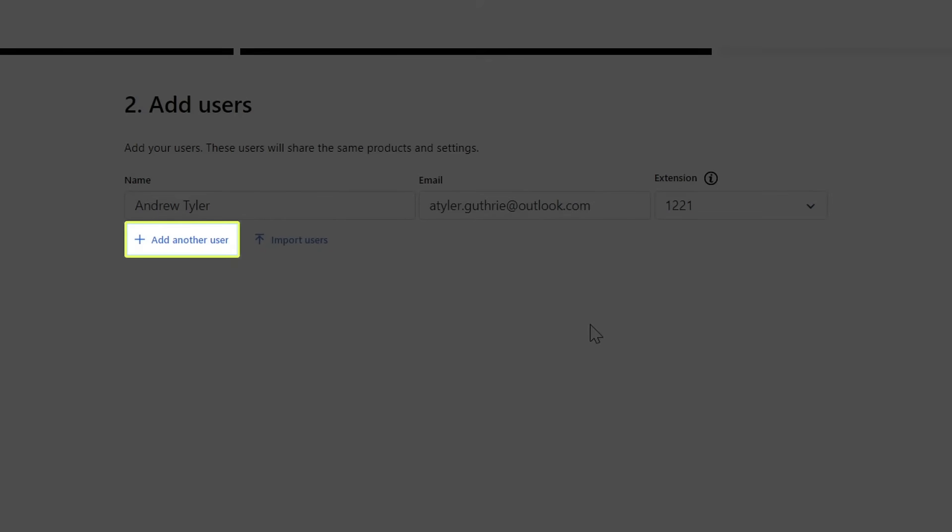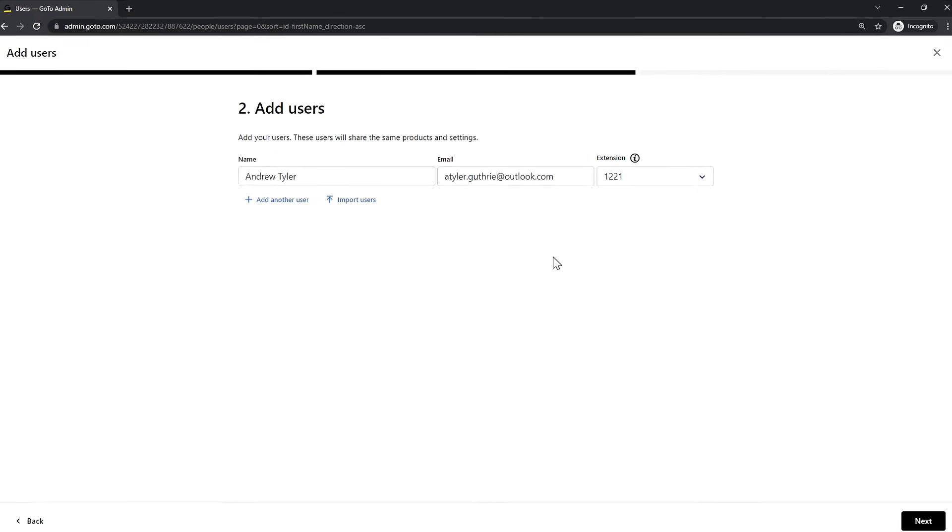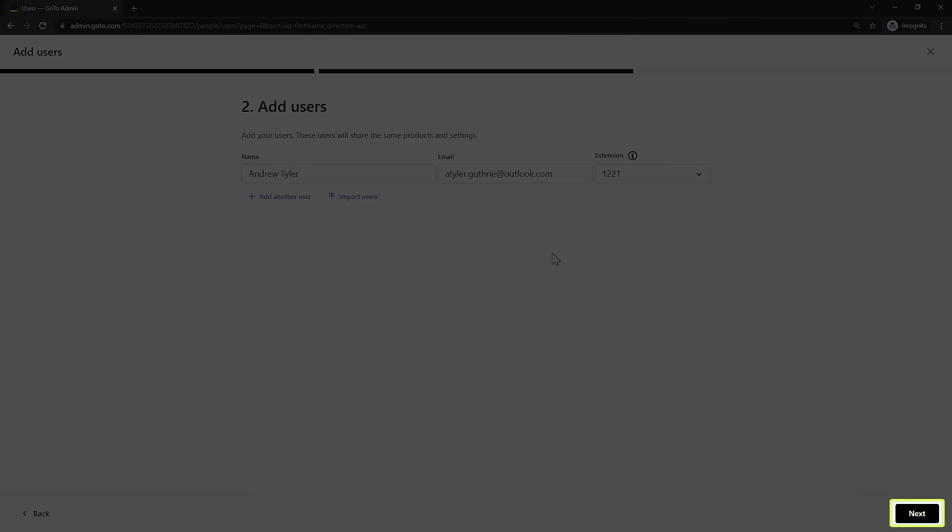After I type in the information for a new user, I could click the Add Another User option to create additional users, but I'll add just one for now. Click the Next button to proceed.